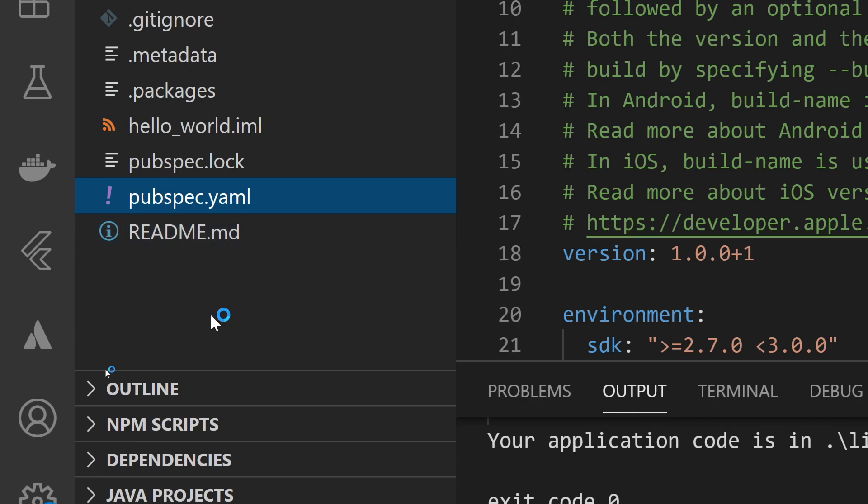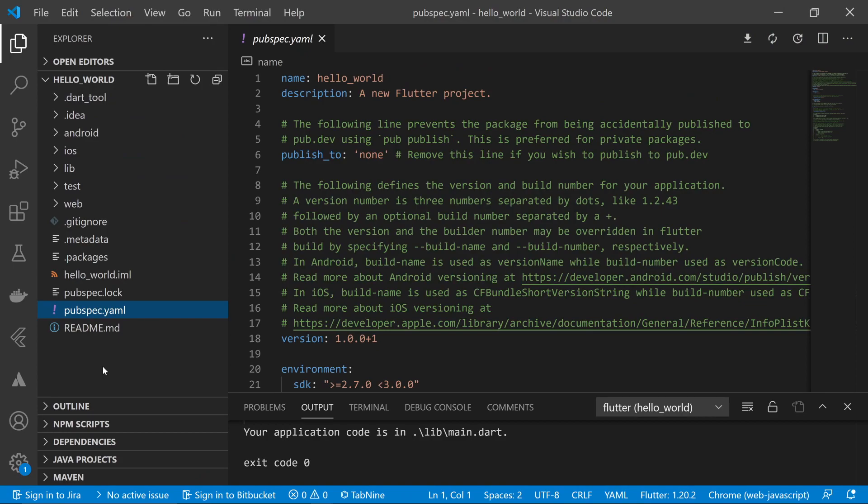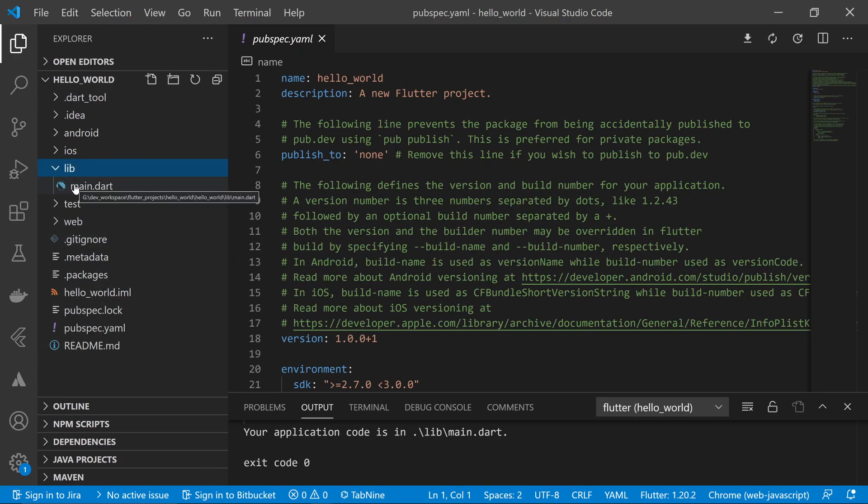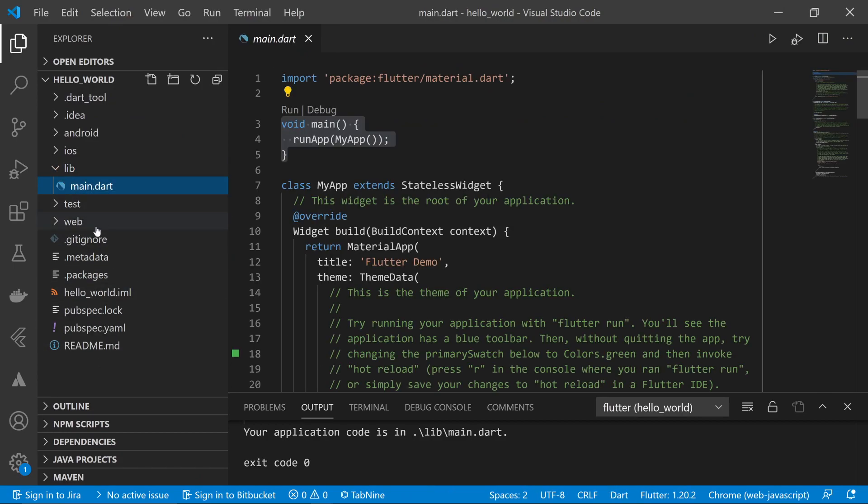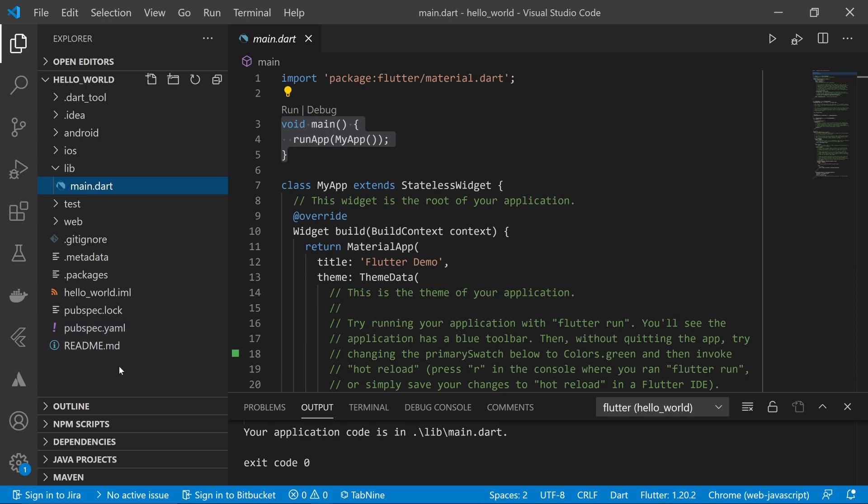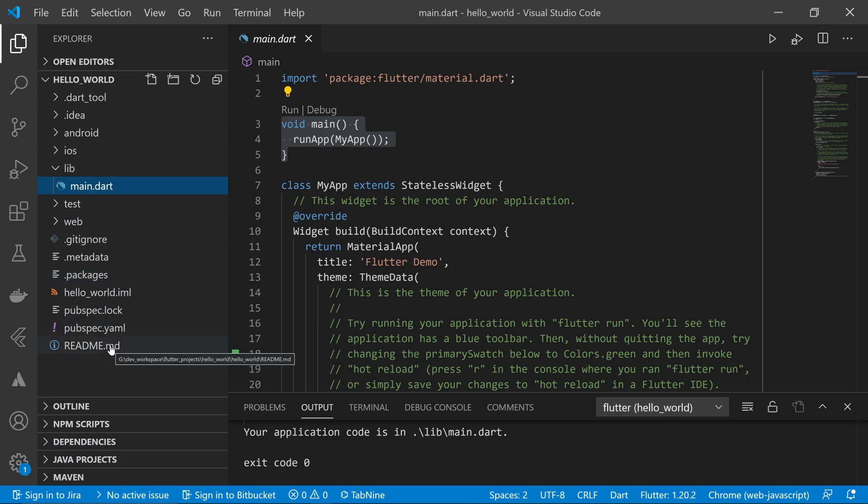We'll be focusing on two files mainly in this project: first is the main.dart file and second is the pubspec.yaml file. These are the files we're going to use regularly for Flutter app development. The readme file can be used to create documentation for our Git project to make it self-explanatory, but you can ignore this file as well and just focus on main.dart and pubspec.yaml for now.